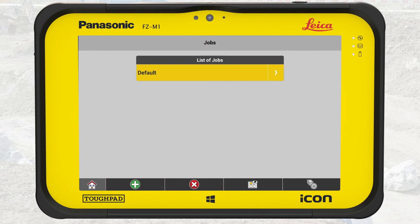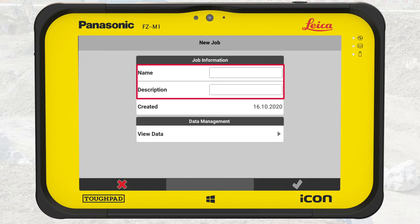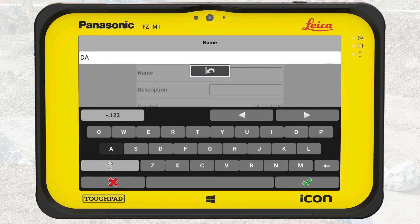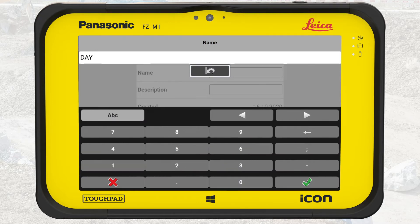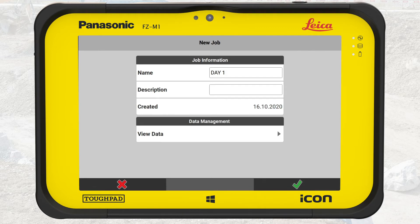We press the green plus sign to create a new job. A window opens where you can enter a job name and description. Make sure you provide a name that is clear and meaningful for you and other people that will work on this job. We enter the name Day 1. It is also a good idea to provide a description, which can be quite helpful for other people to continue on the job. We skip the description this time.